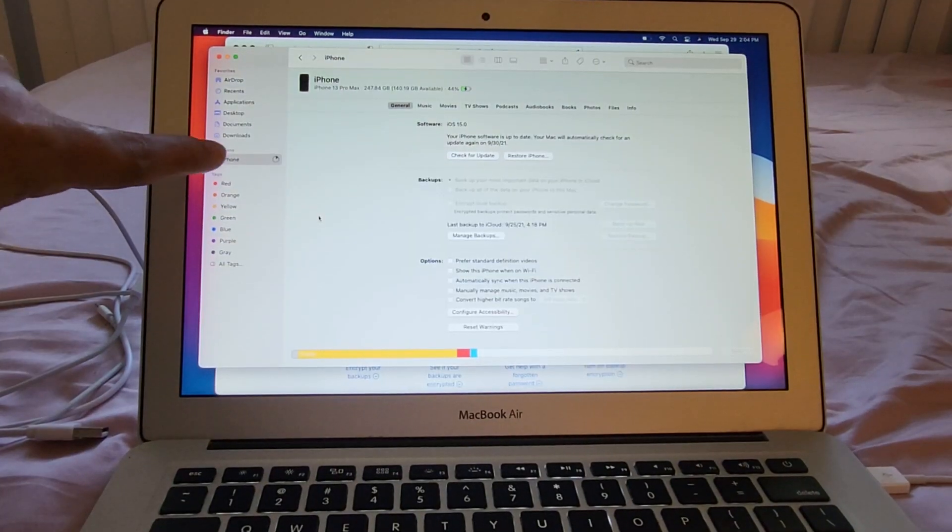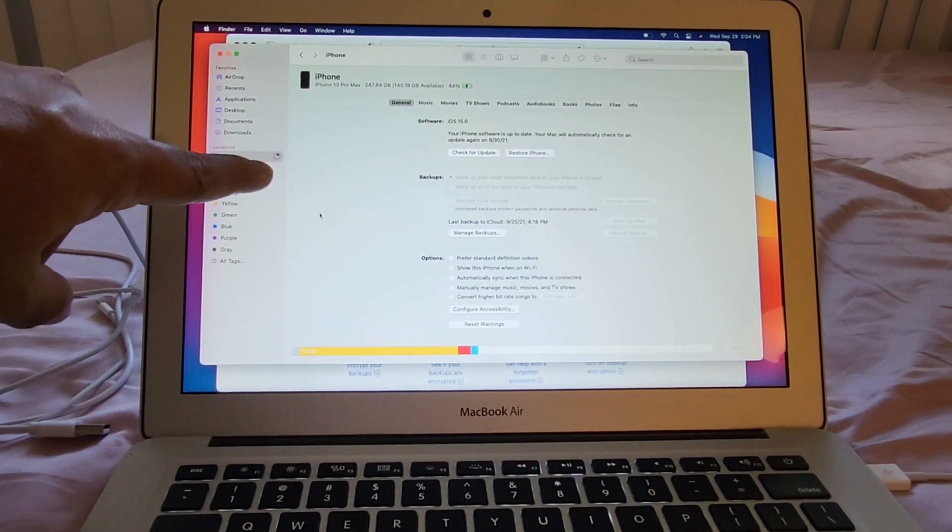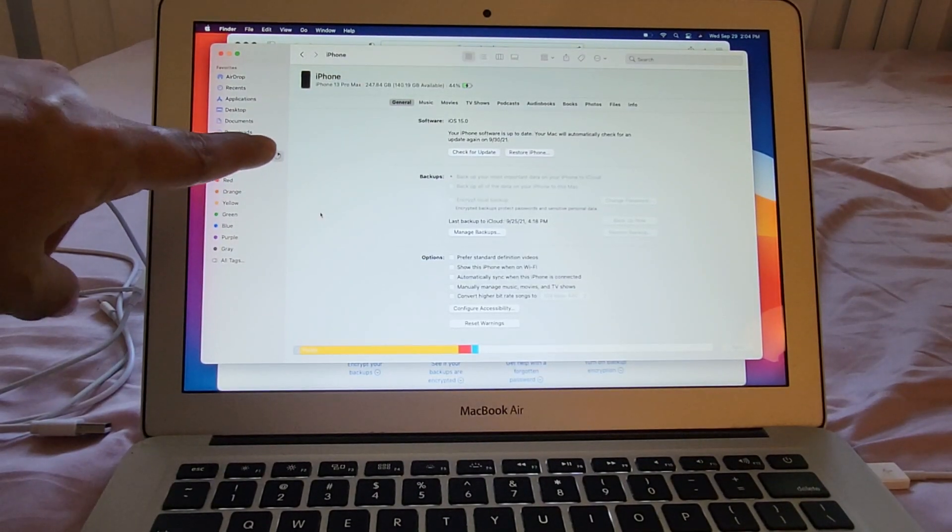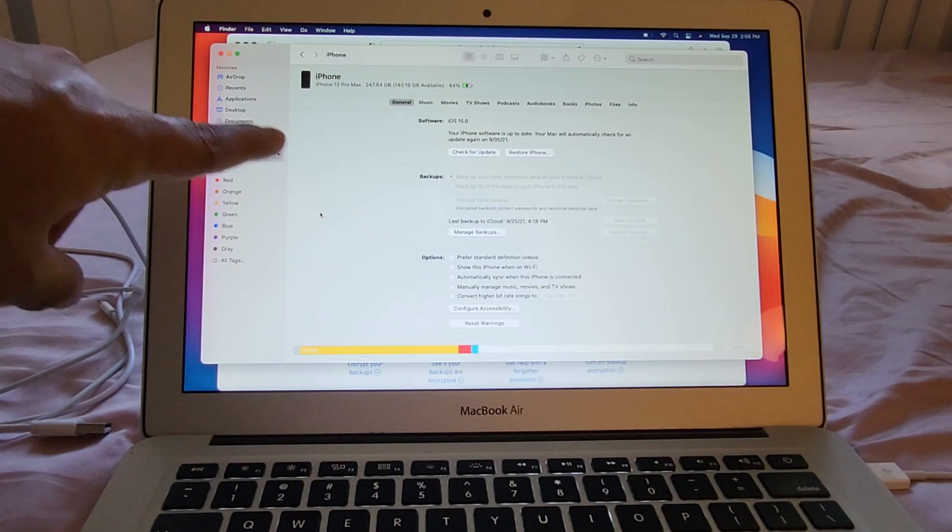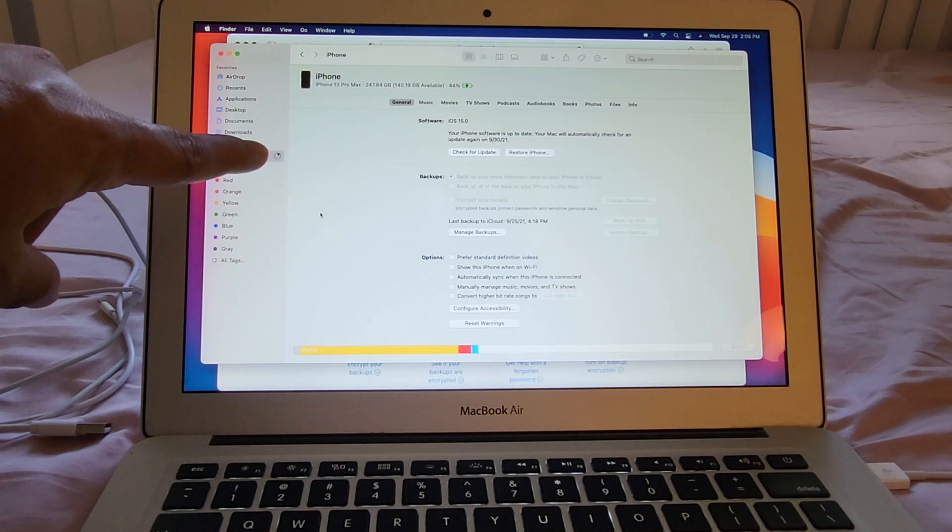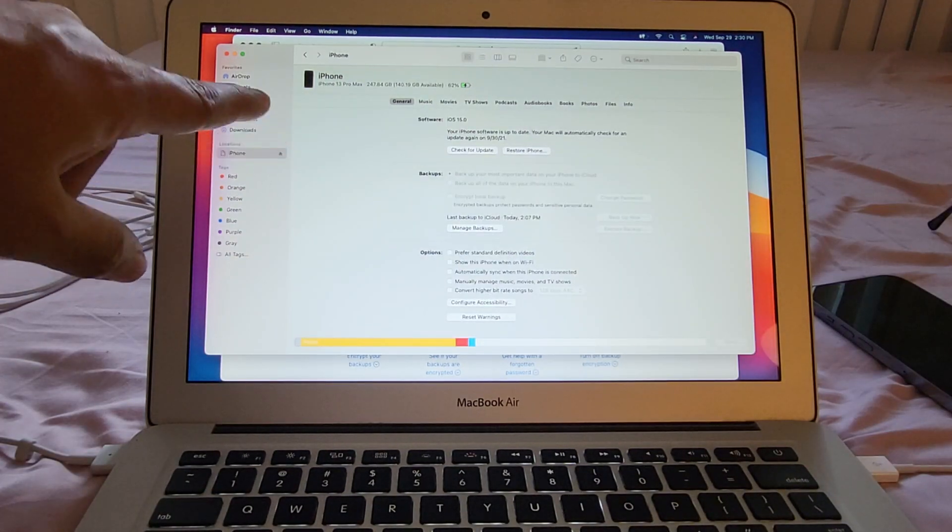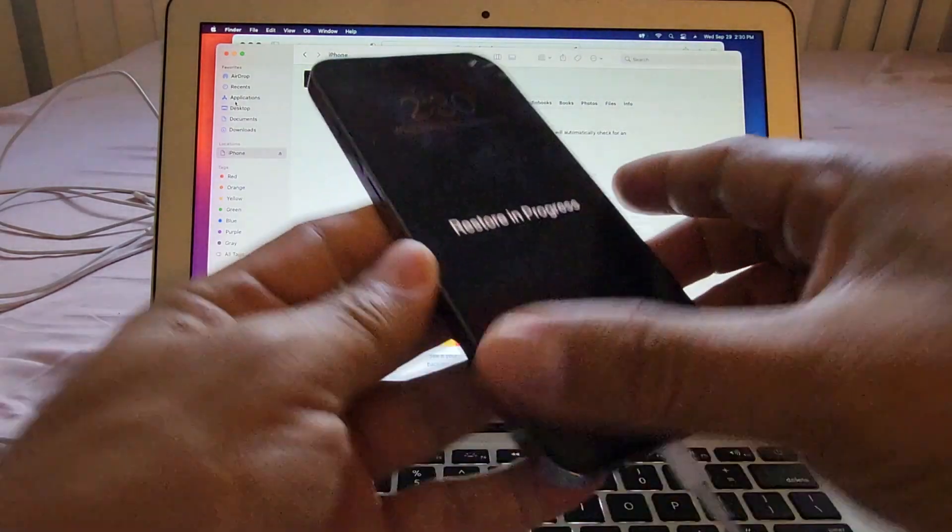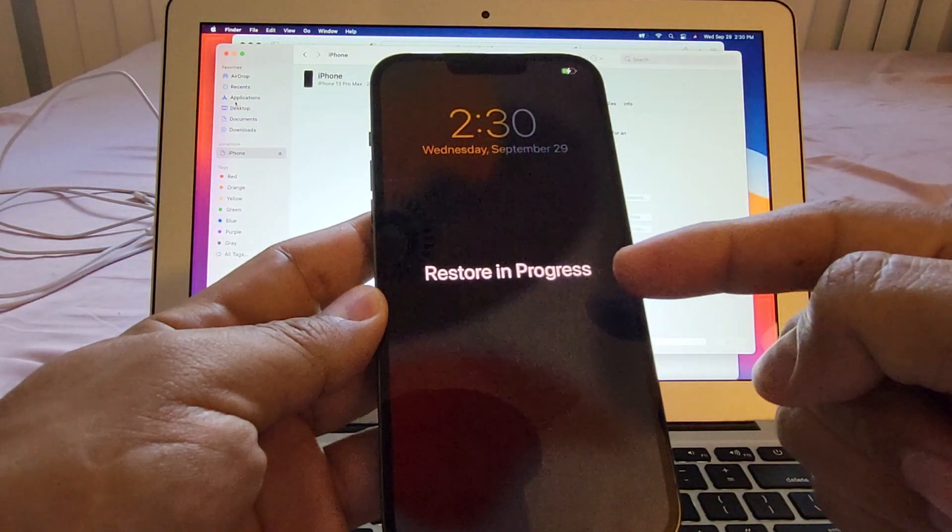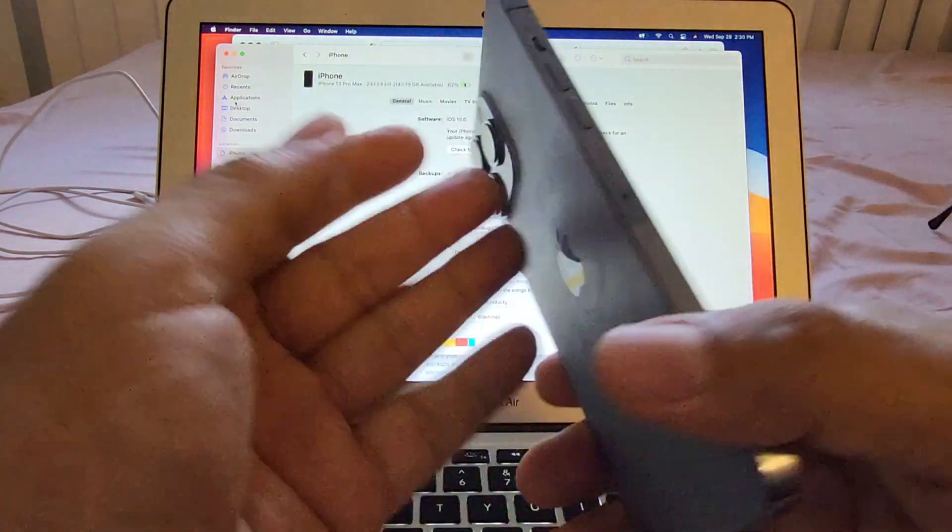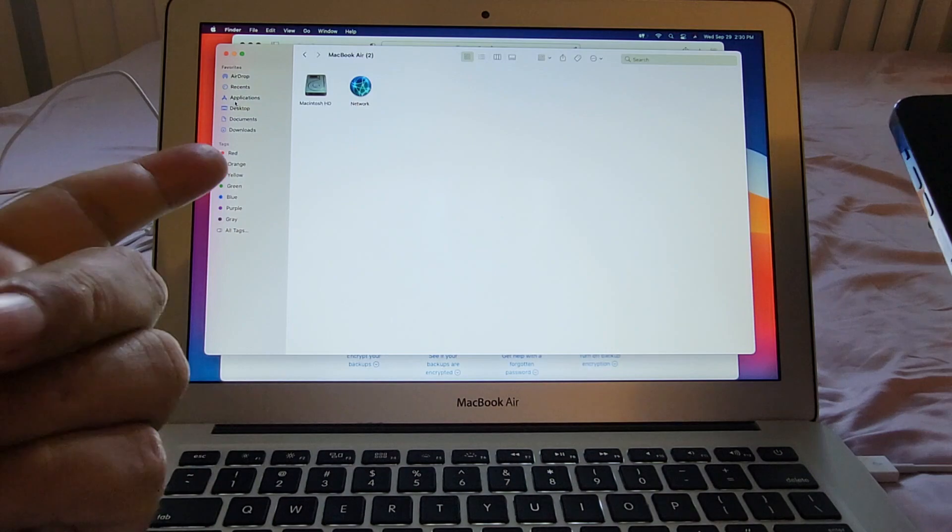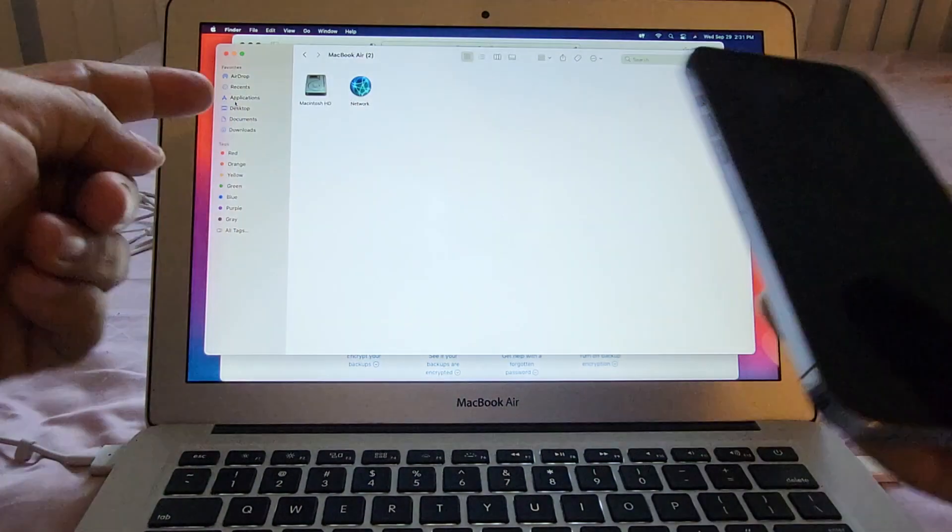And finally we can see here that we have some kind of graphic display of how long it's going to take. So right now it's barely a quarter of the whole restore. And we finished because all the bubble is gone. So what's happened on the new iPhone? It's still saying restore in progress. And it's getting a little bit warm. Looks like it's done because now it finished.